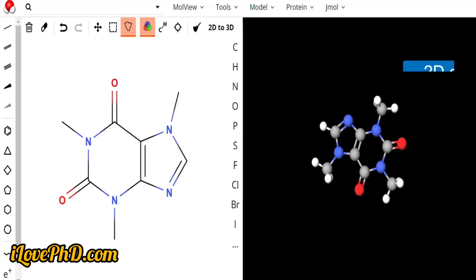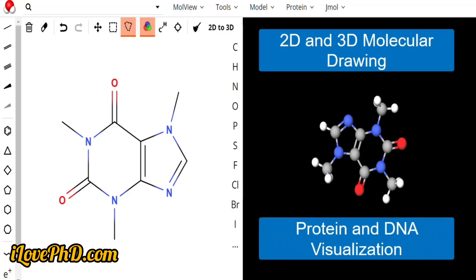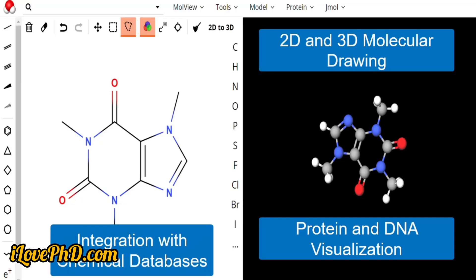The next tool is MolView. MolView offers users the ability to draw chemical structures in 2D and instantly generate 3D models, which is useful for visualizing molecular geometry and structure. In addition to small molecules, MolView supports the visualization of proteins and nucleic acids, making it a versatile tool for biochemists and molecular biologists.